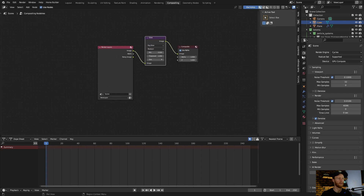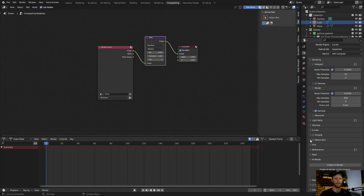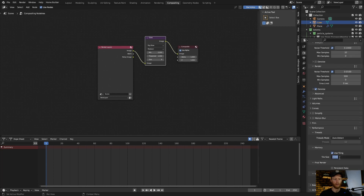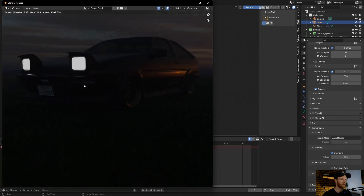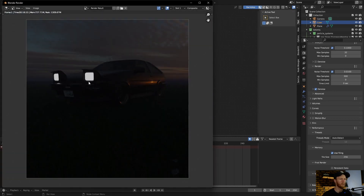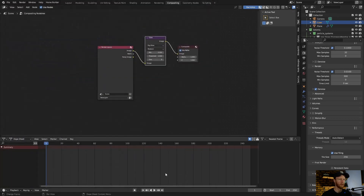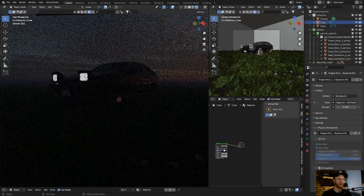Now let's render the scene. Quick settings — I'm going to make this 300 samples, then hit F12. You can see that looks a bit better. Go back to Layout.